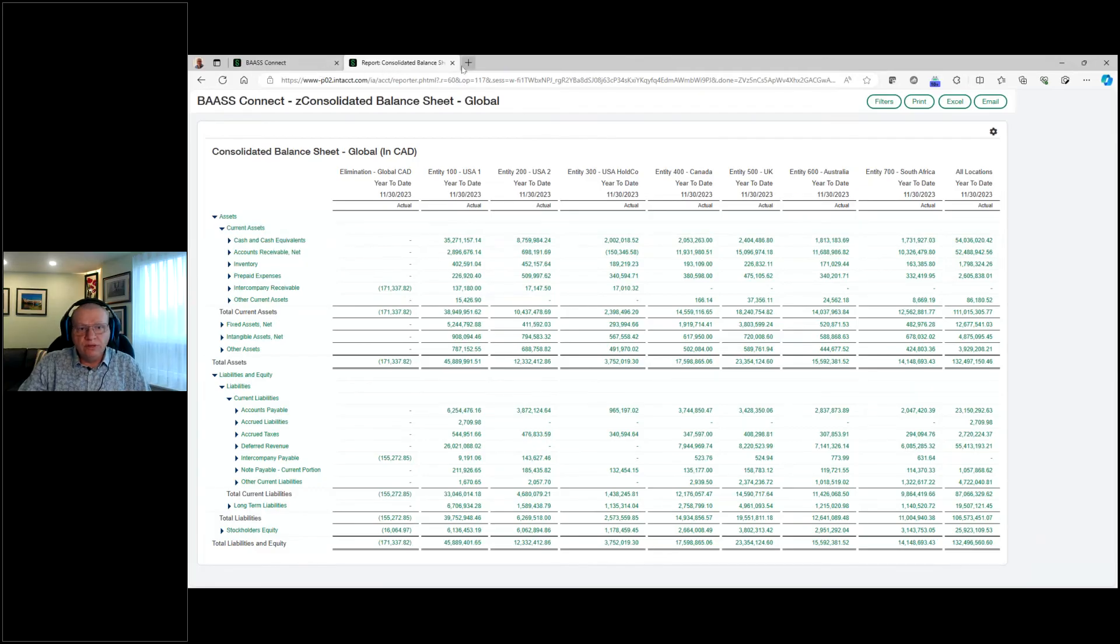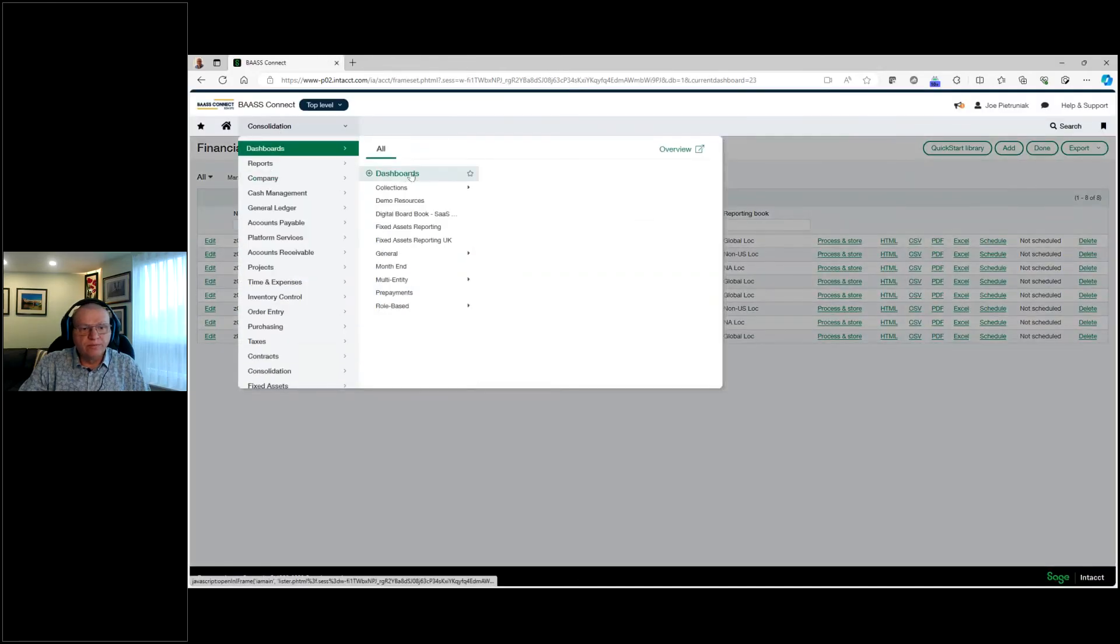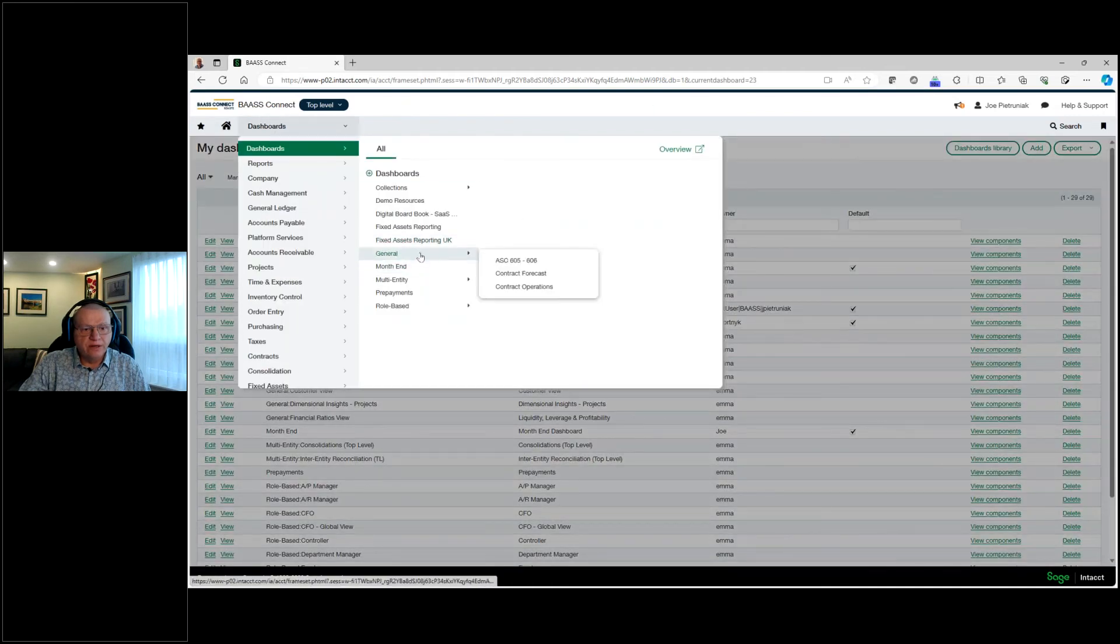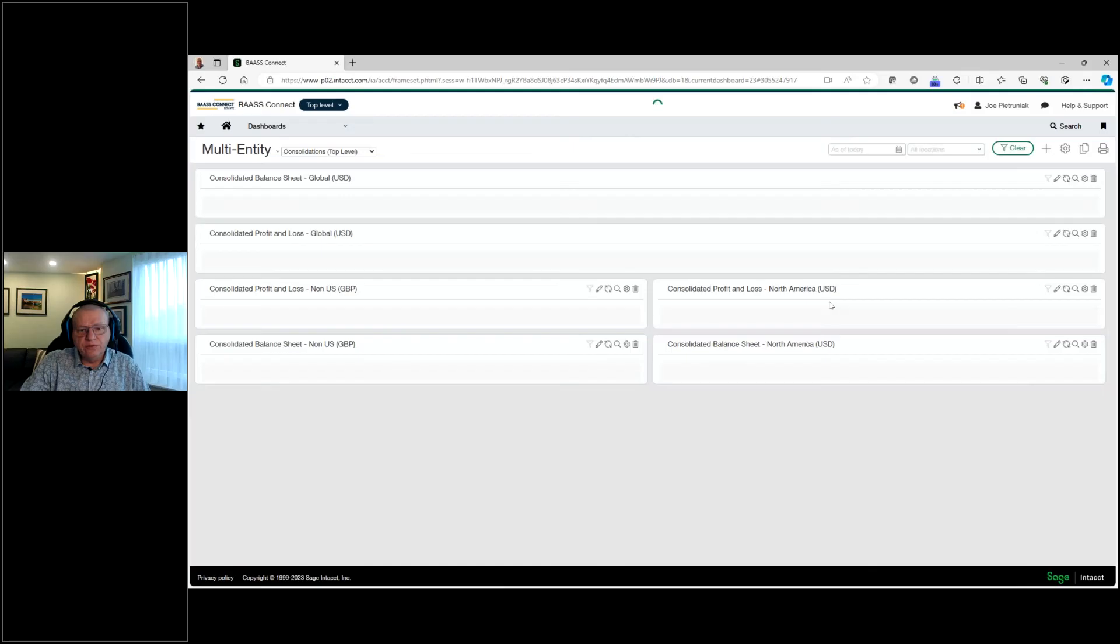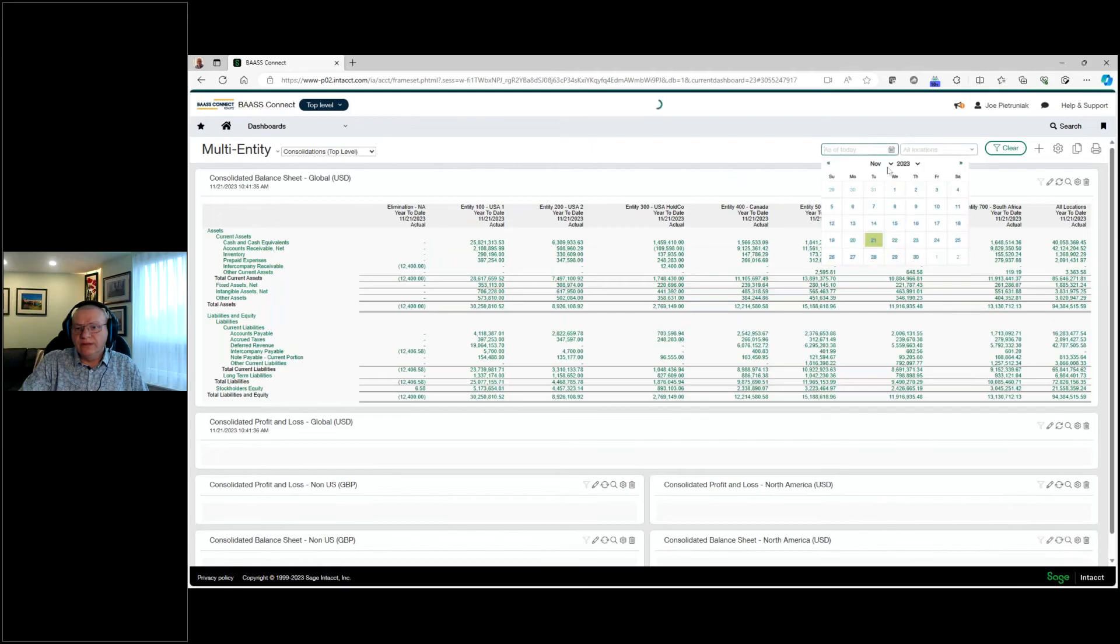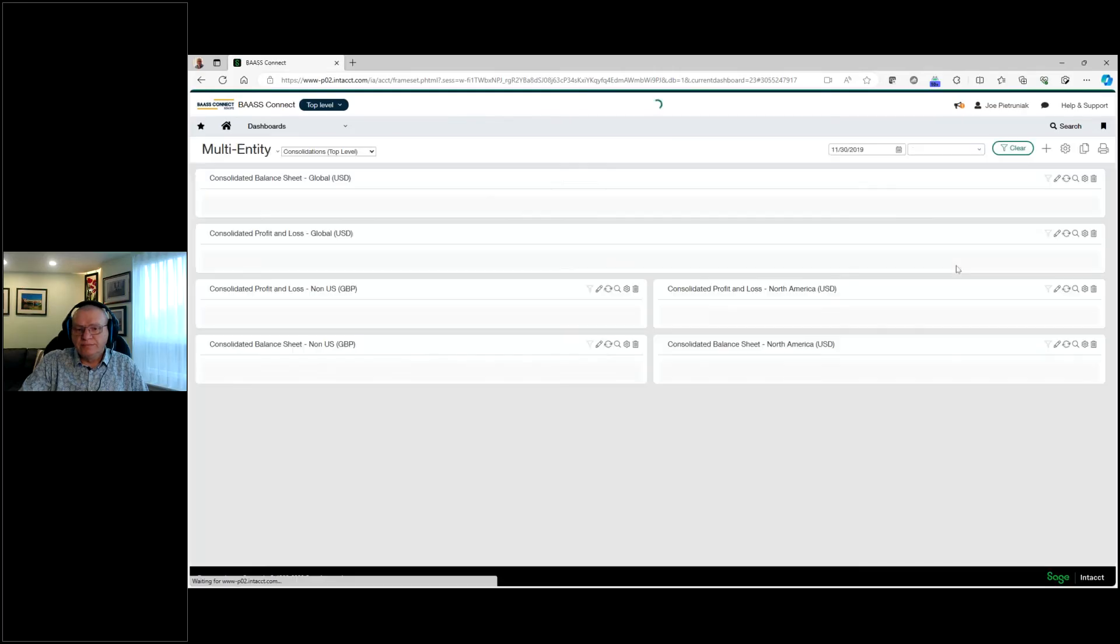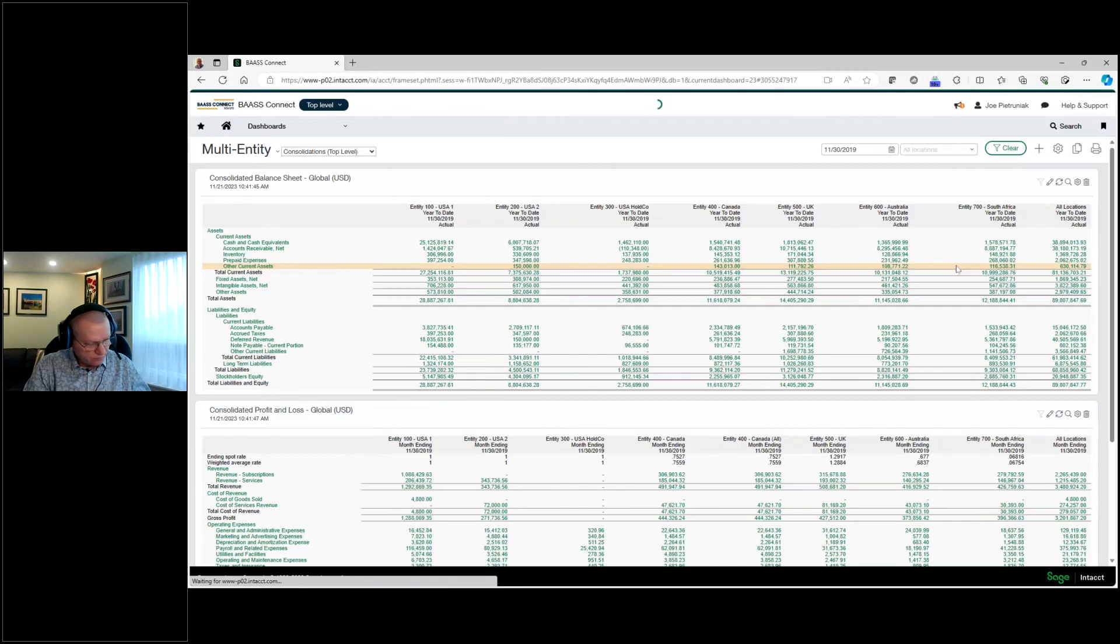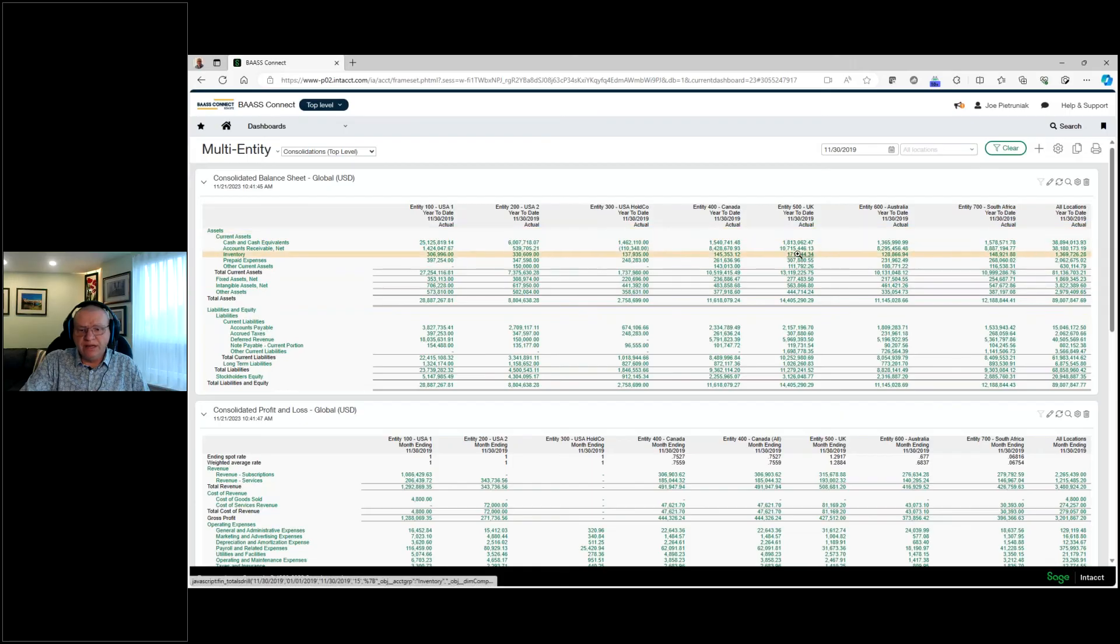Not only do we get to those reports, we can also have those reports created on our dashboards. So if we look at our dashboards, we'll go into a role-based here. There's a multi-entity consolidation. So now we're running this report. We have these reports as of 2017, 2019. Apply. And now we have full access to all our consolidated financial reports, broken up by entity.